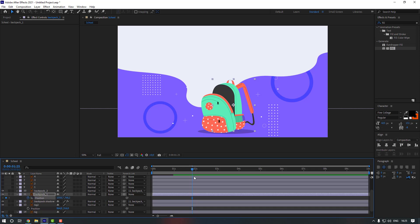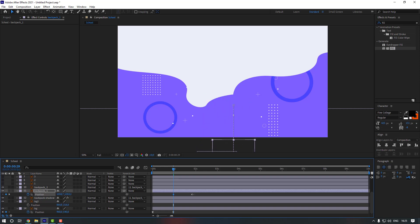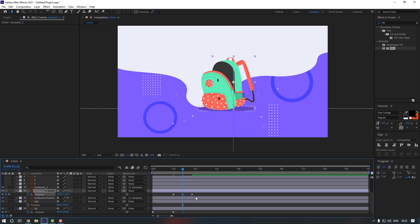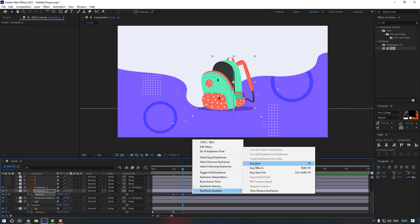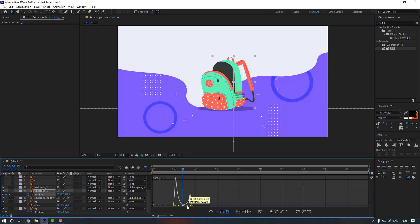Now let's select backpack 1, go here and make a position keyframe, then go here and move it down. Now go to the center and move it up. Select the keyframes and make them easy. Go to the graph editor, select here and move this one to the left and this one to the right.